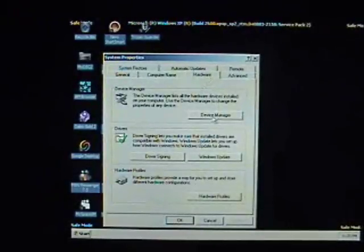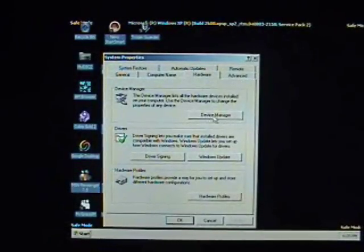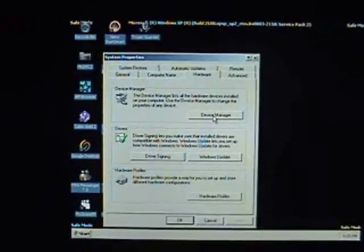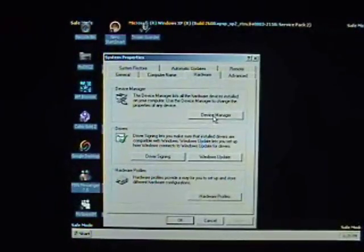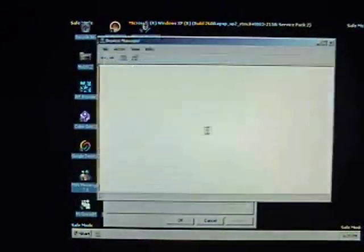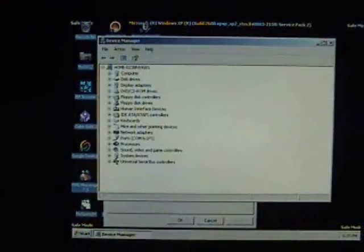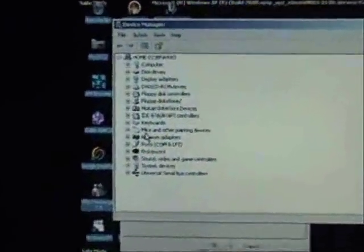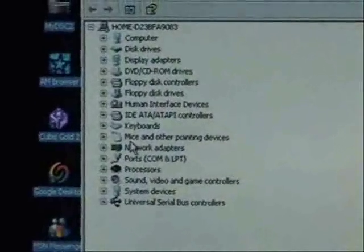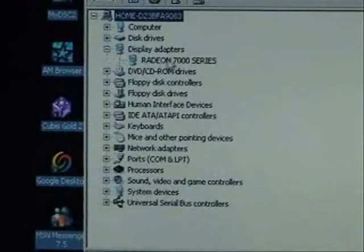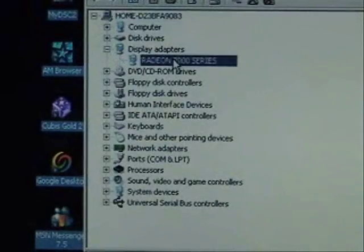And that's going to bring up the system properties window. So we're going to have to go into hardware, click on device manager, it might be here or it might be down here on your computer depending on the service pack you have installed. And this is a list of all the devices that are on our computer. It shows the display adapters.